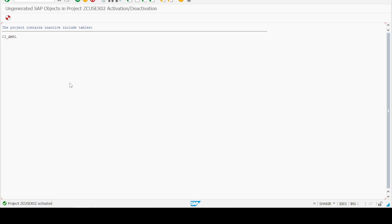It is showing some project inactive include tables, so we don't need to enhance the table. Again at the bottom it is showing: Project Customer Exit 02 Activated. This means our implementation of the exit has been completed.